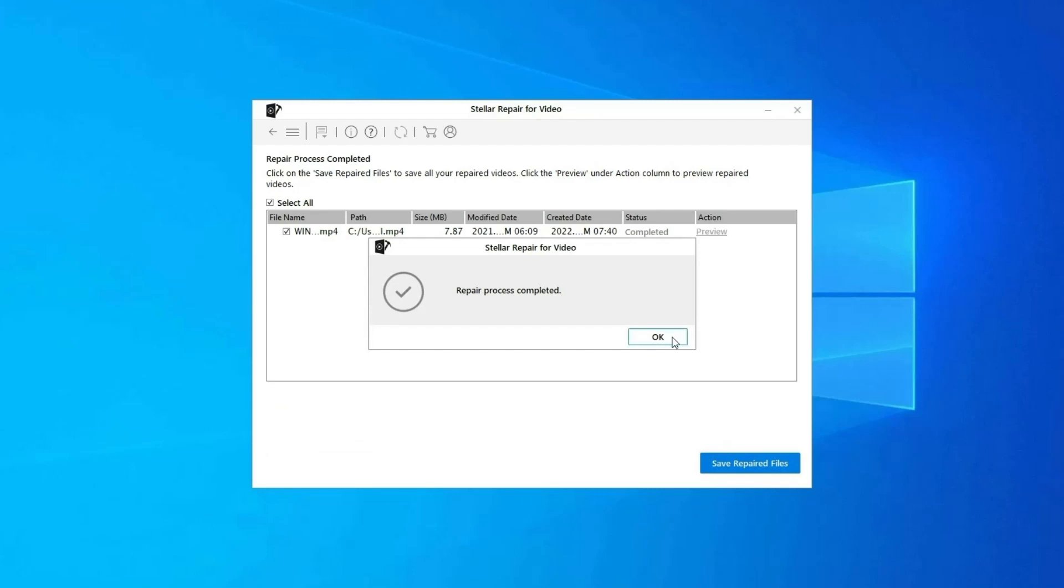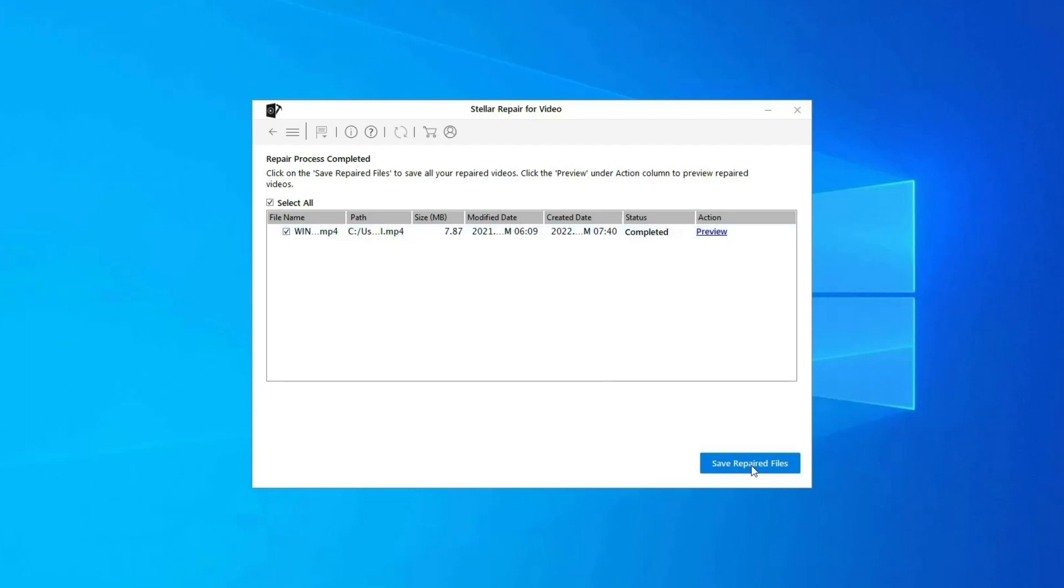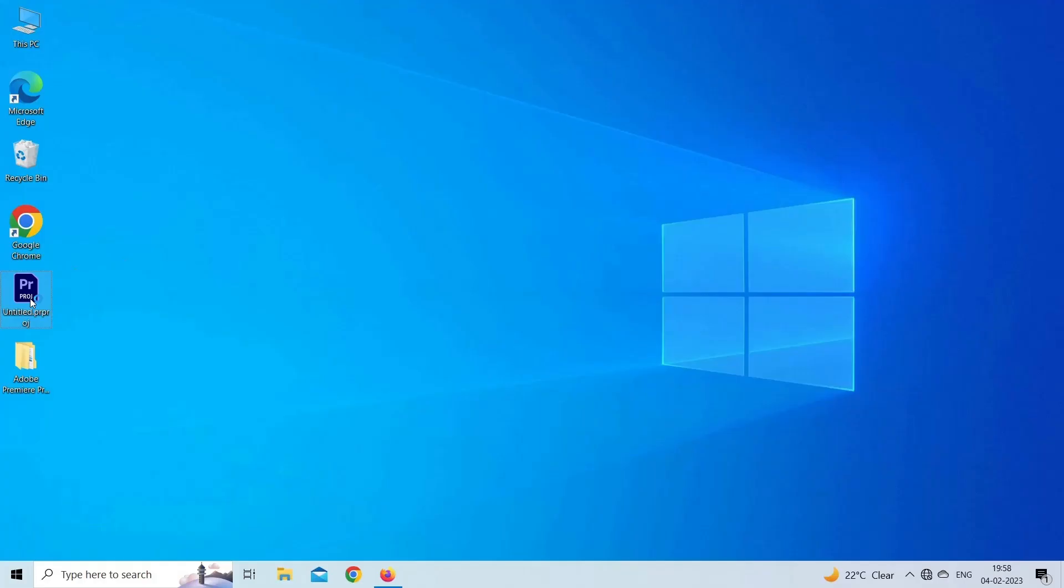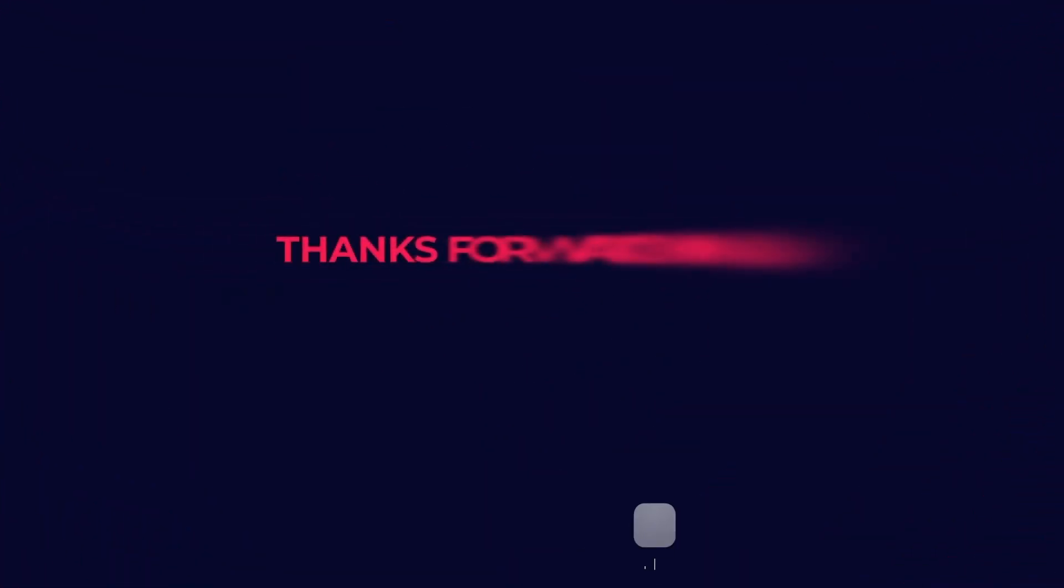You can click on Preview in order to preview the repaired video file within the software, and click on Save Repaired Files button to save the repaired videos at your desired location. Find its download and user guide links in the below description box.